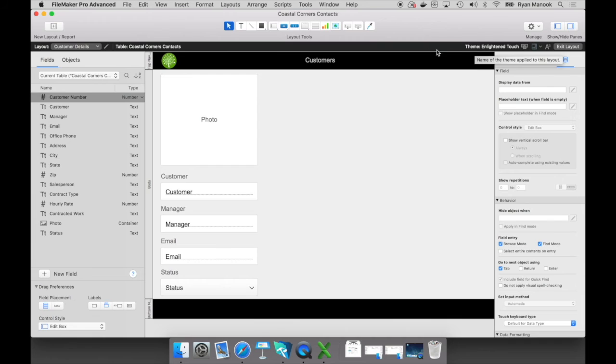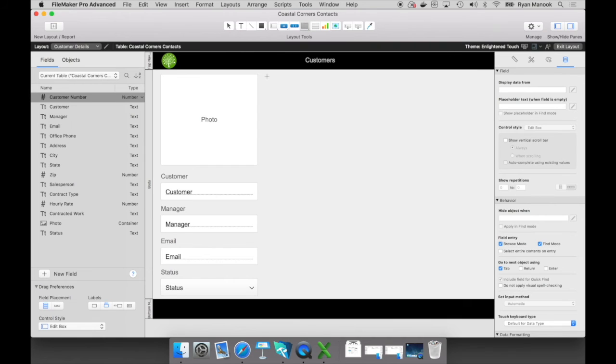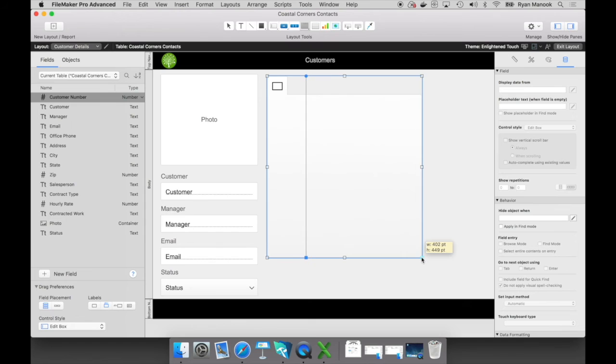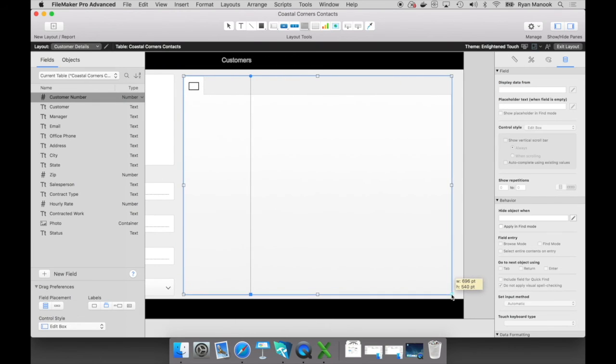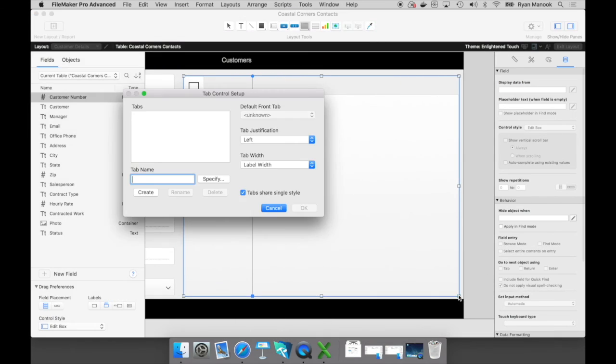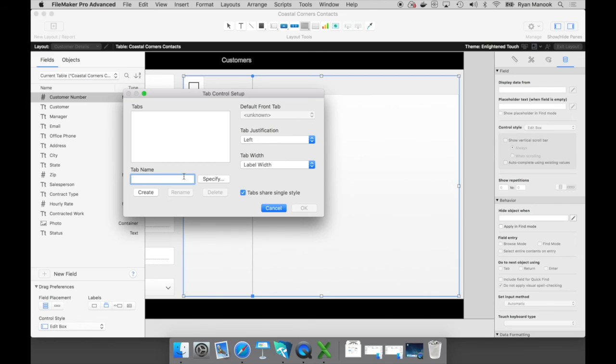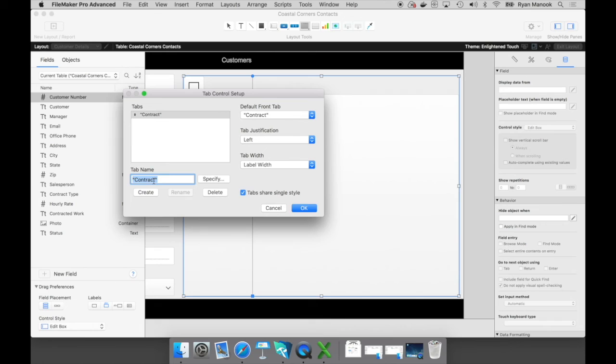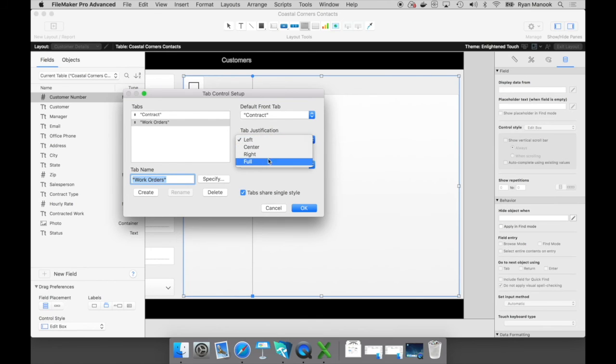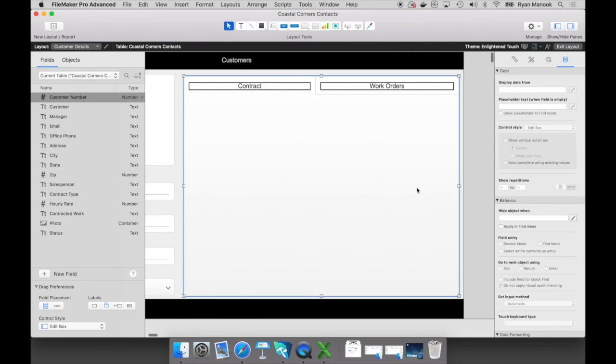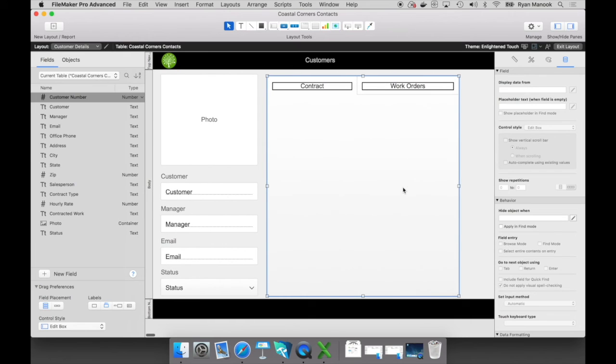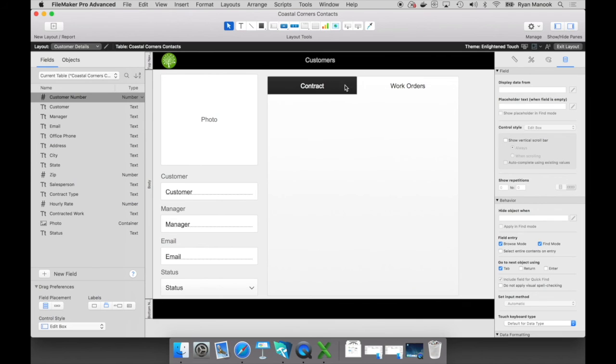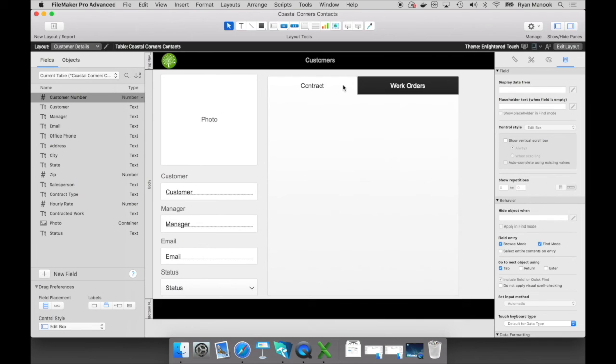Again, we're now in layout mode and I'm going to leverage this tool called a tab control. And a tab control, it's just an object that allows you to take the best advantage of the real estate that you have on your layout. It's a great way to organize. So let's start creating some tabs. The first tab will be for contract and the next tab will be for work orders. Go ahead and create that. Make a full justification. And I do want to save myself some space over here for later on. Now the way it works is that I can place objects or fields on a particular tab, and then I click or tap on that tab to interact with those objects or fields. Really straightforward.